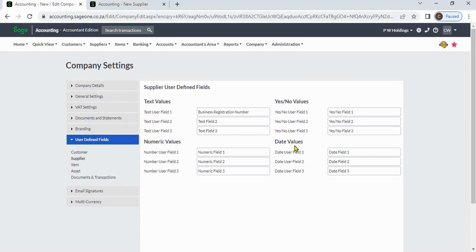You can add 12 additional fields for each supplier: 3 text values, 3 numeric values, 3 yes/no values, and 3 date values.